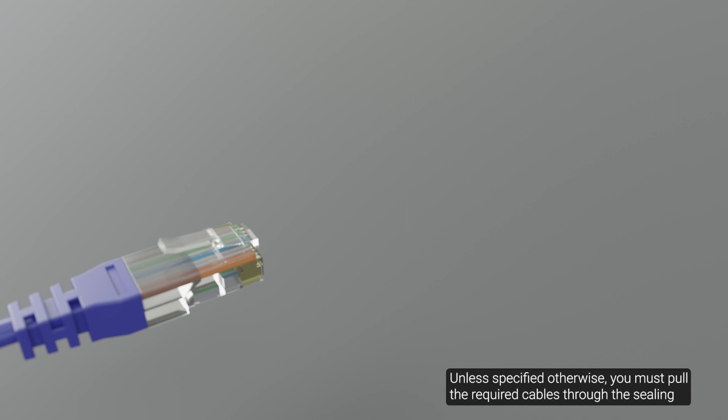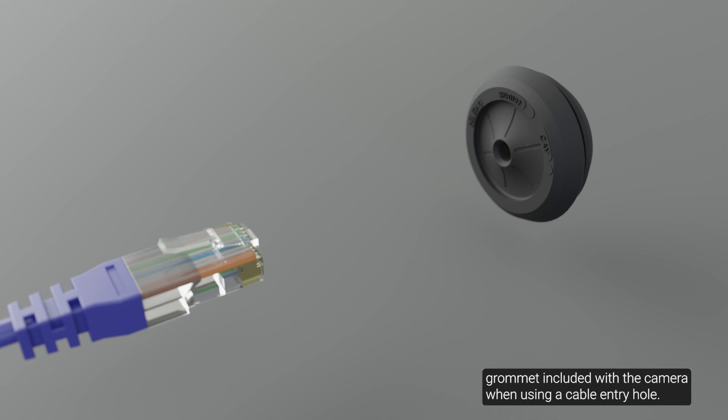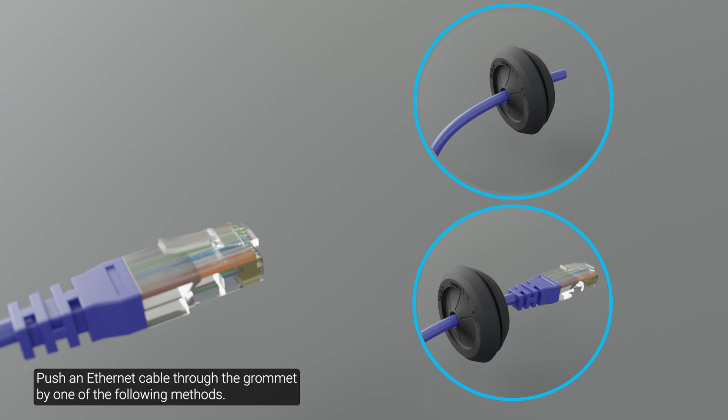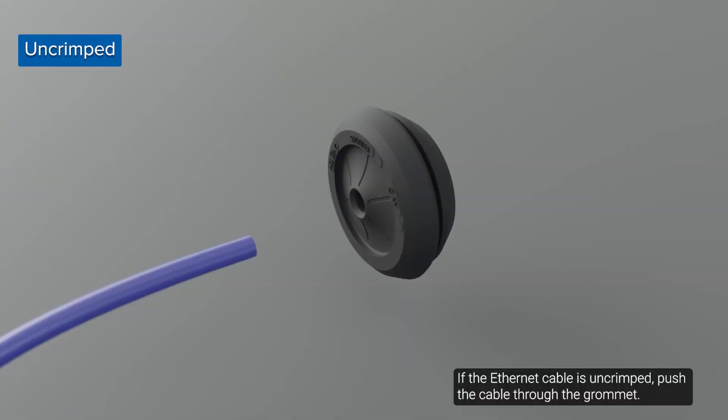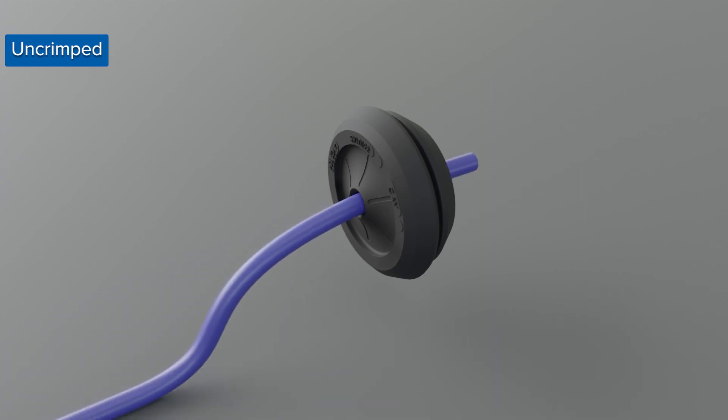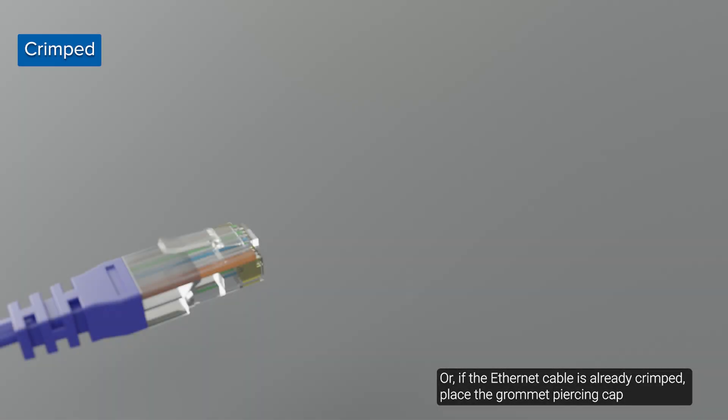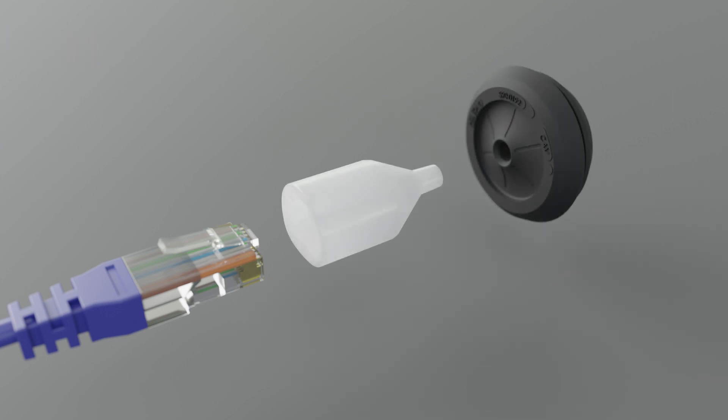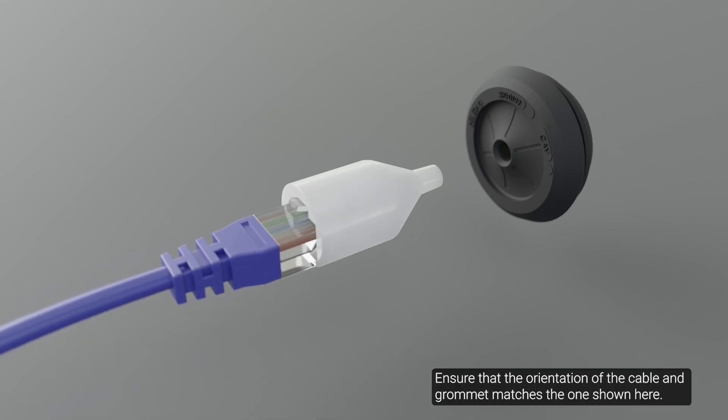Unless specified otherwise, you must pull the required cables through the ceiling grommet included with the camera when using a cable entry hole. Remove the ceiling grommet from the accessory kit. Push an Ethernet cable through the grommet by one of the following methods. If the Ethernet cable is uncrimped, push the cable through the grommet. Or, if the Ethernet cable is already crimped, place the grommet piercing cap on the Ethernet connector, then push the cable through the grommet. Ensure that the orientation of the cable and grommet matches the one shown here.